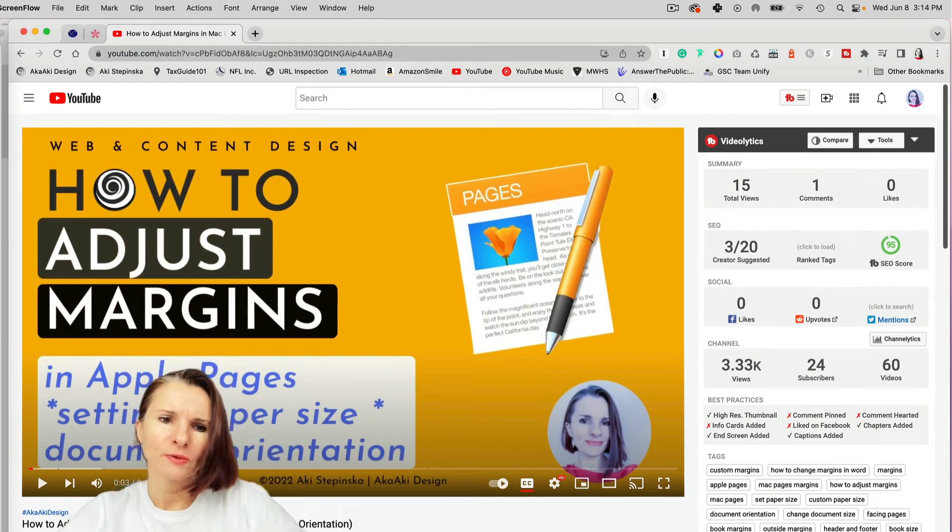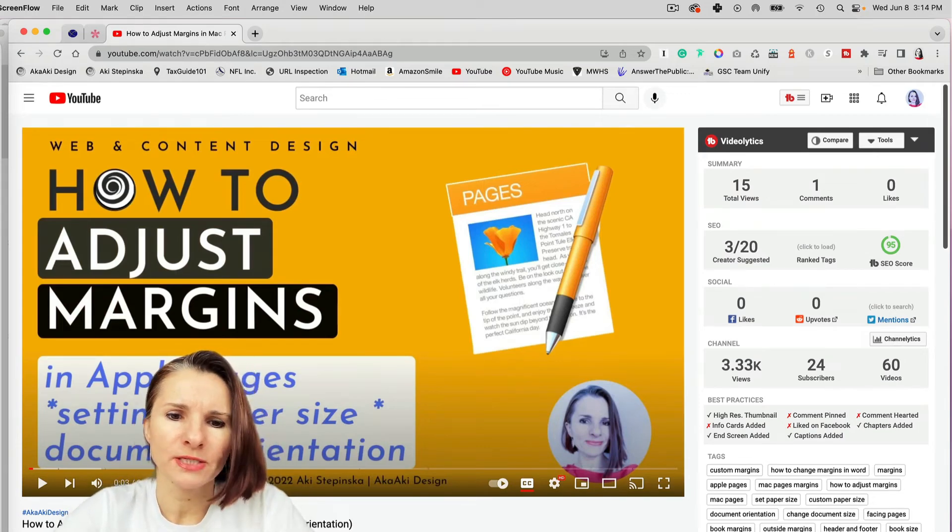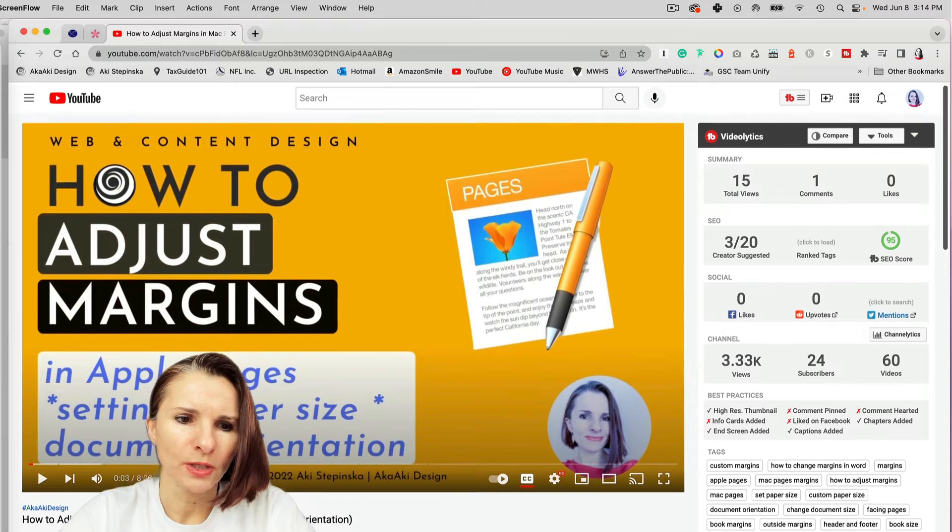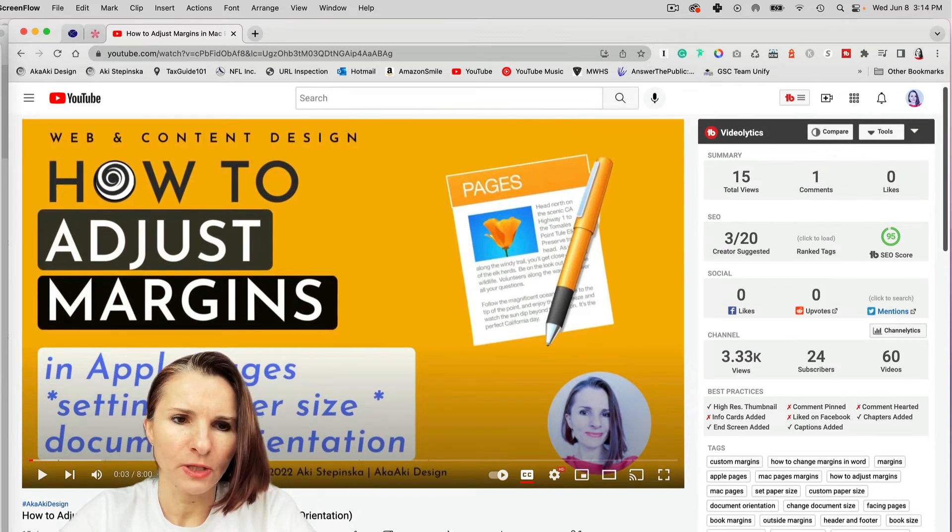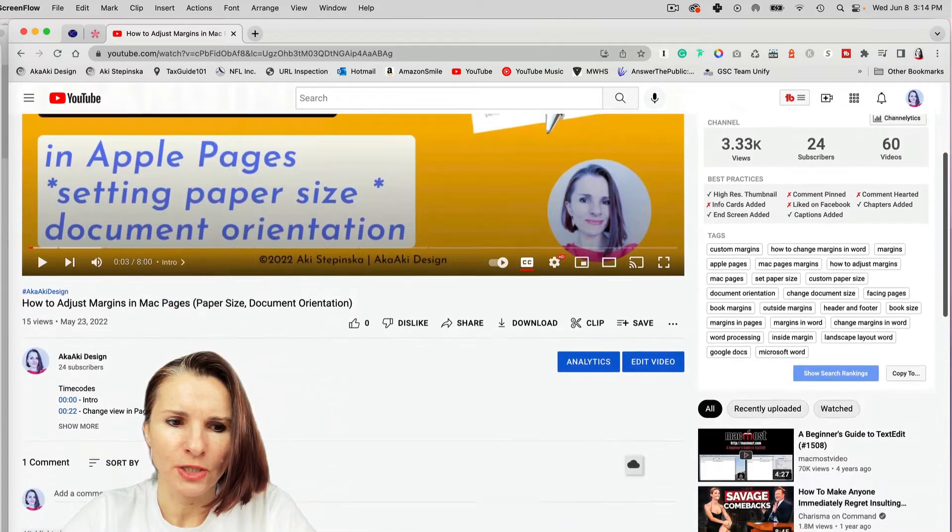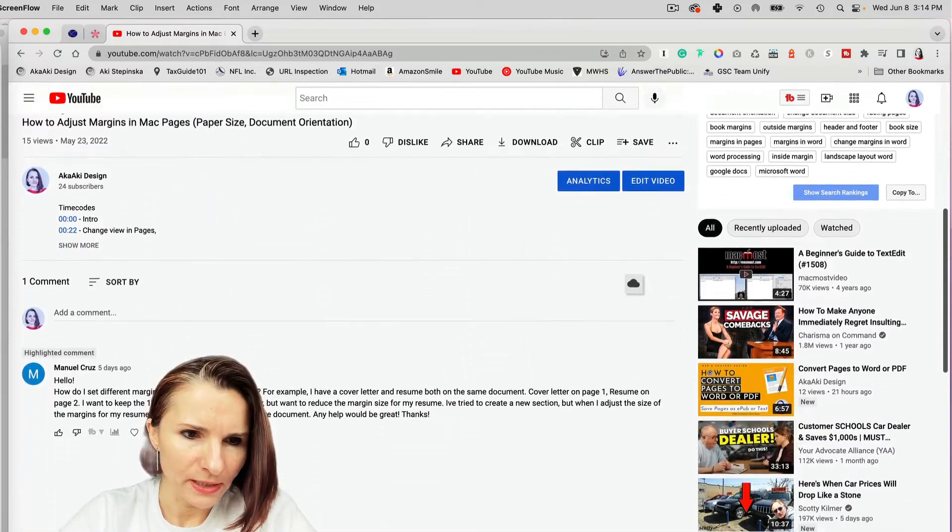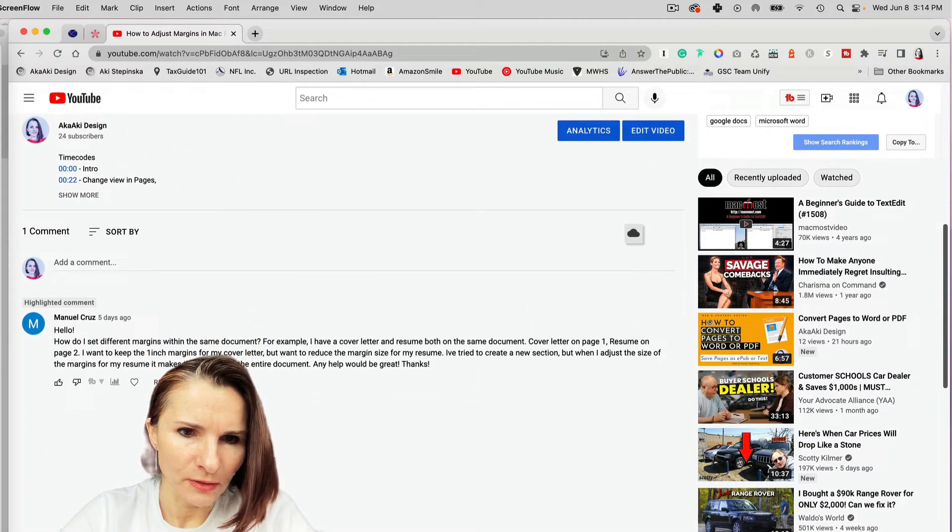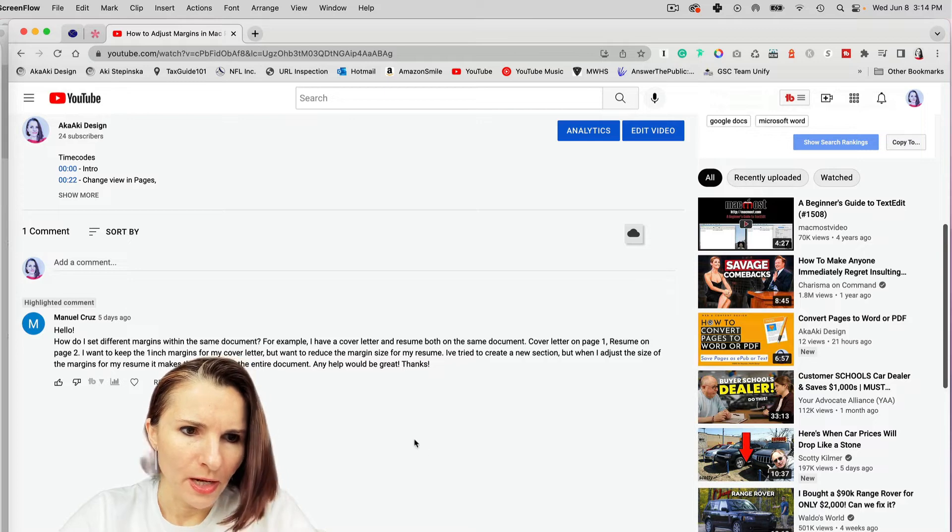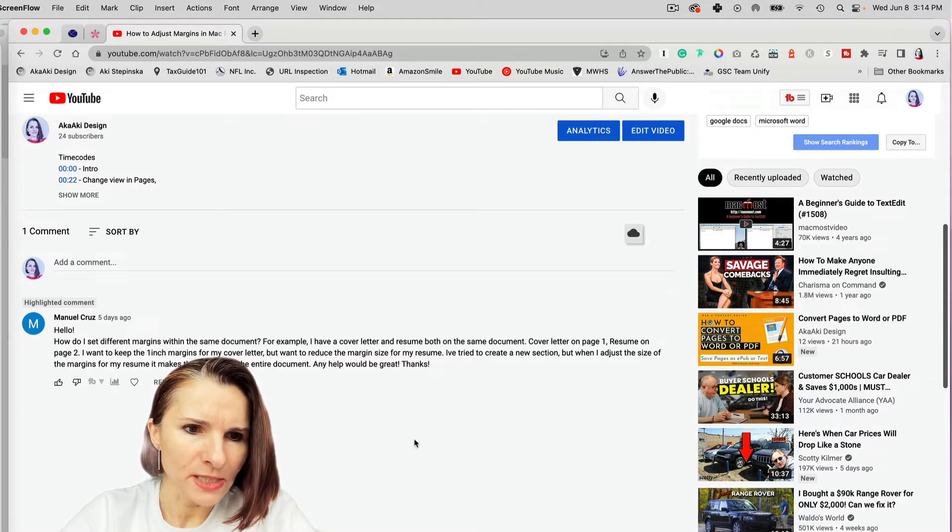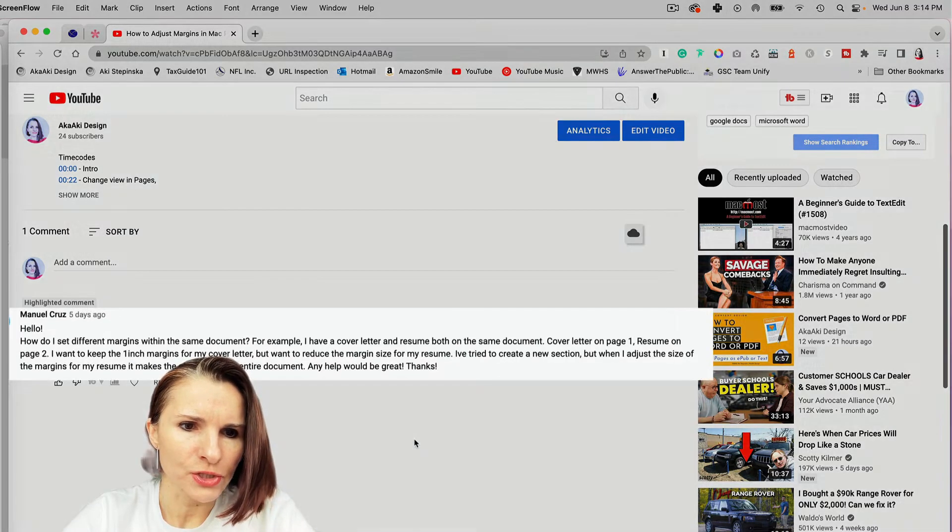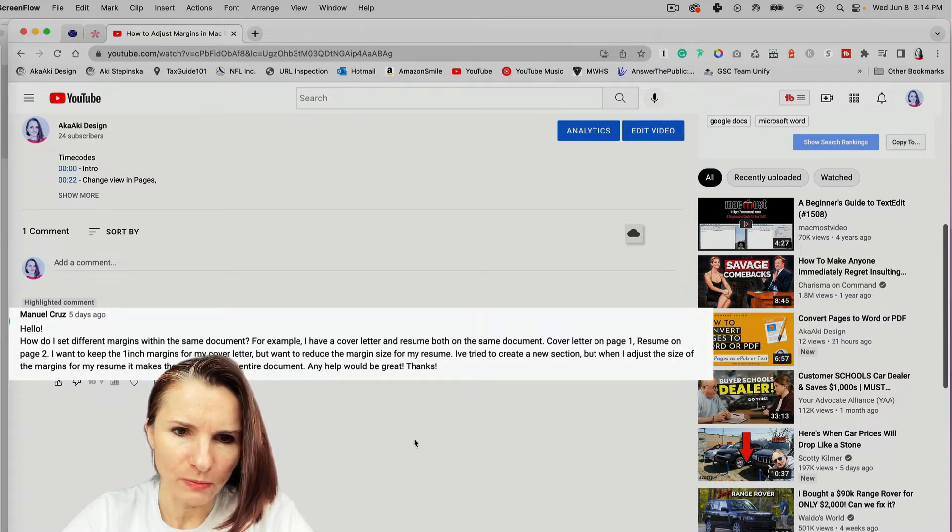Hi everyone, this is Aki with another quick video on pages. This is in response to a comment that I've received on one of my videos about adjusting margins in pages. So I got a comment from Manuel, which I thank you very much Manuel for this comment, that said how do I set different margins within the same document.